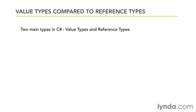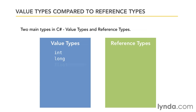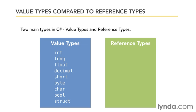C Sharp has two main types. There's value types and there's reference types. Value types are all of the primitive types that we've learned about so far, things like integers and longs and shorts and decimals and chars and booleans and so on. And there's also a thing called struct which we haven't covered yet but we will cover later on in the course.